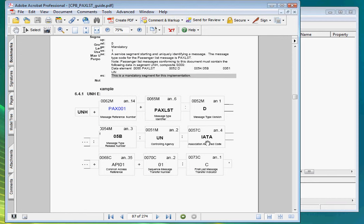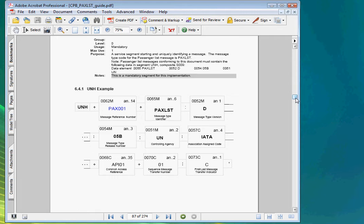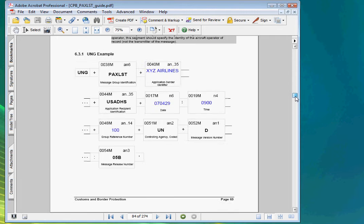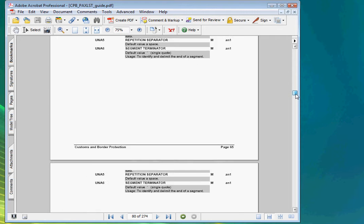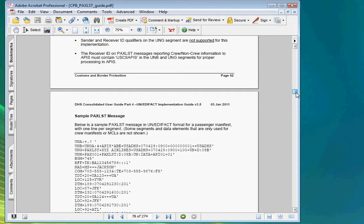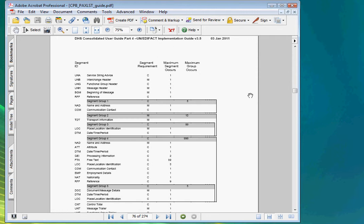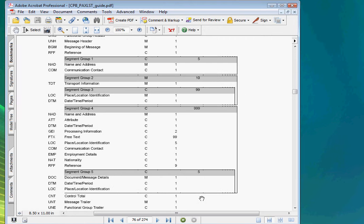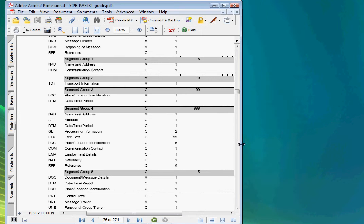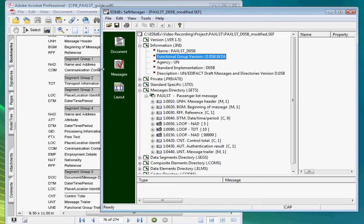Now let's find the page with the message overview. Here it is. This page shows all the segments that are being used. So in our CEF file, let's change the user requirements for all segments that are not in the guideline to not used.